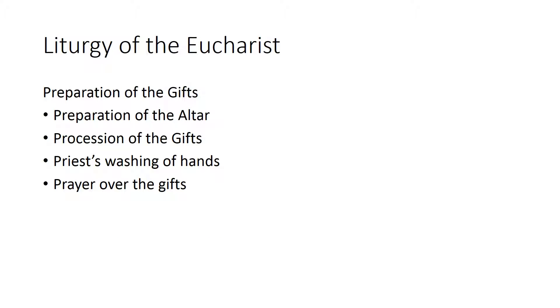The next few slides are all inclusive of the Liturgy of the Eucharist. Some of what you'll see in the next few slides are just one single step. Preparation of the altar is the longest stretch for the priest. Procession of the gifts for example is just two people bringing it up. And then the priest actually will go through these stages.